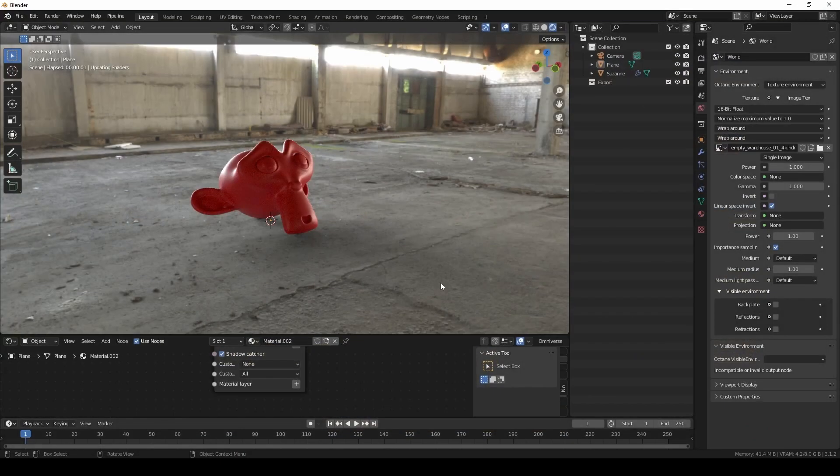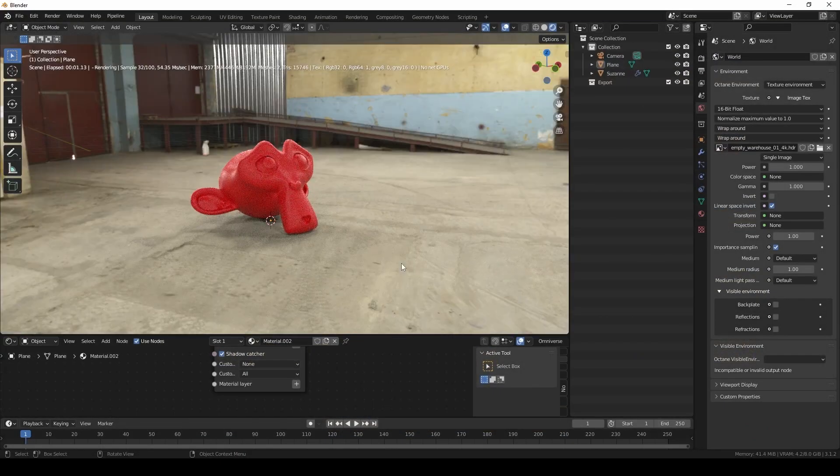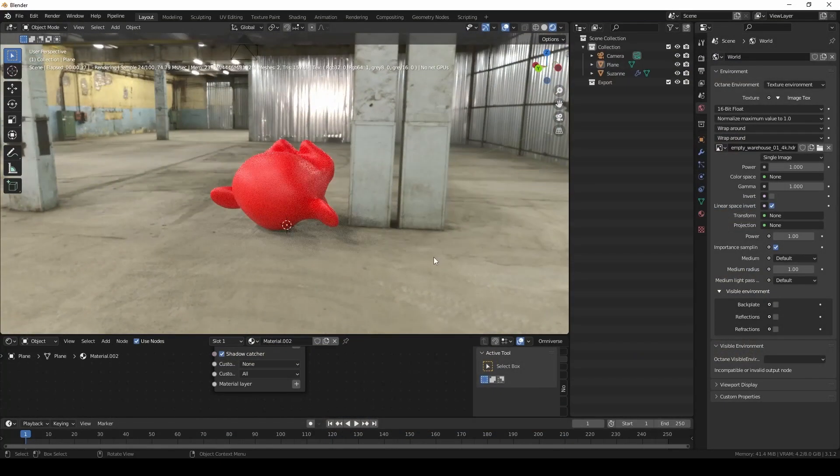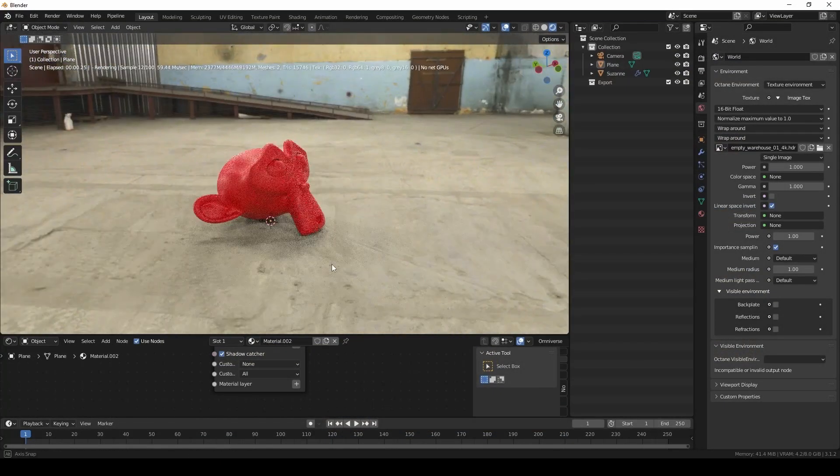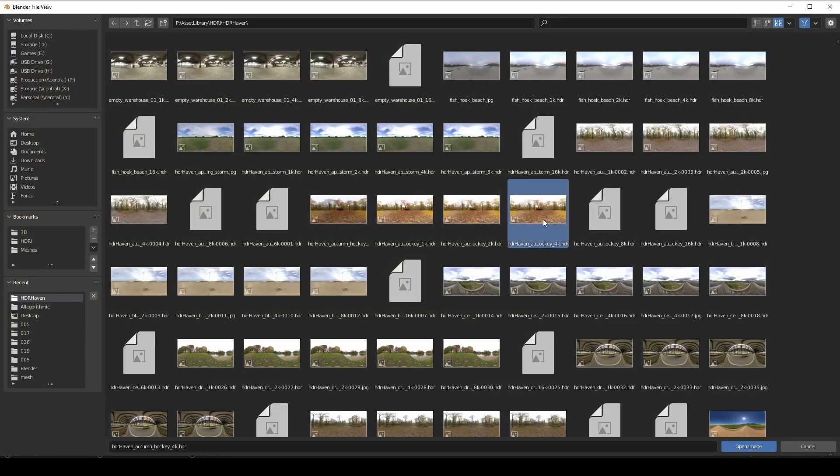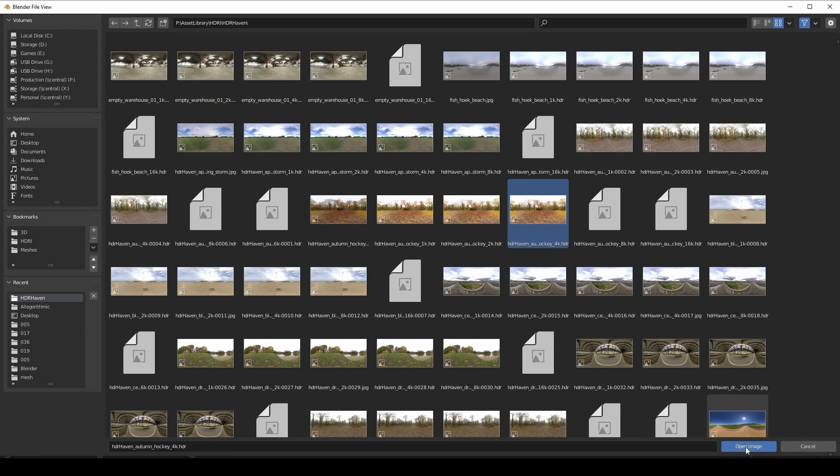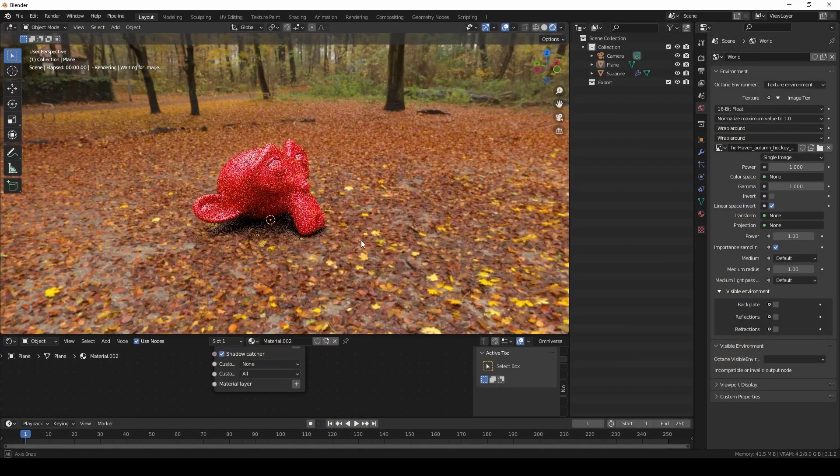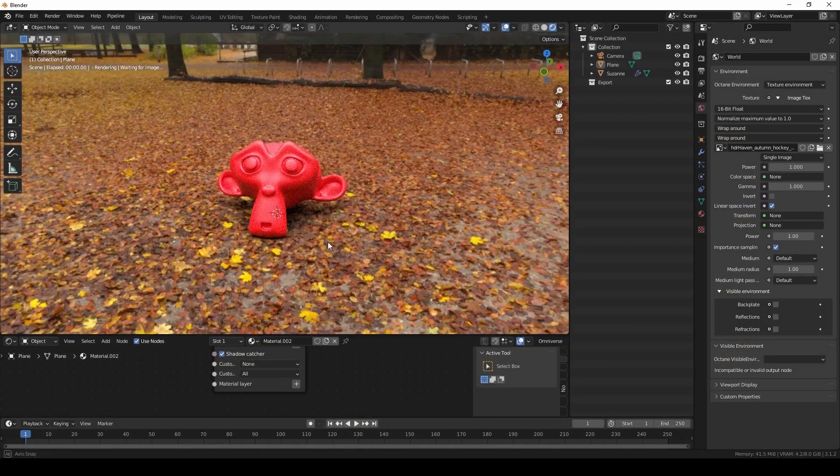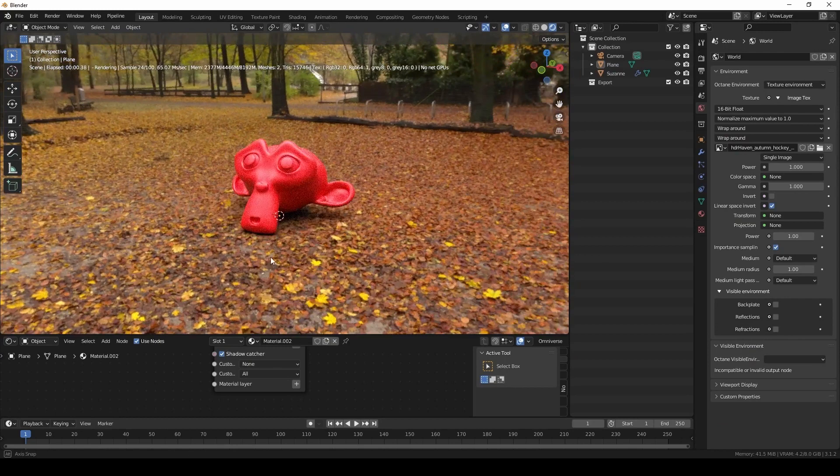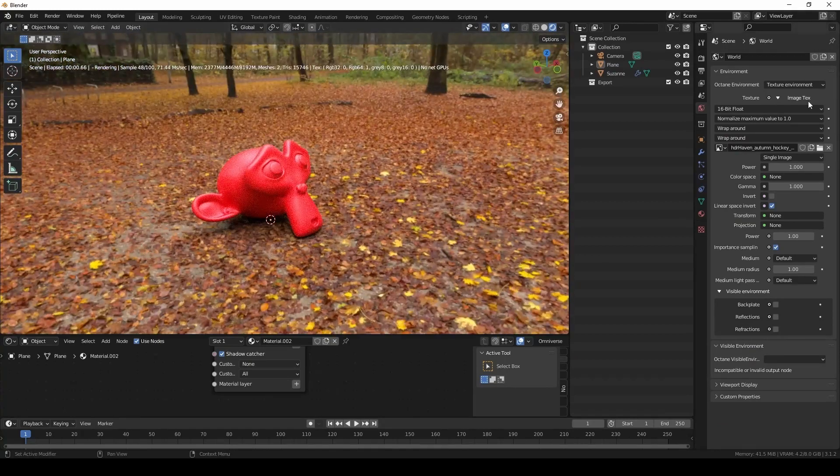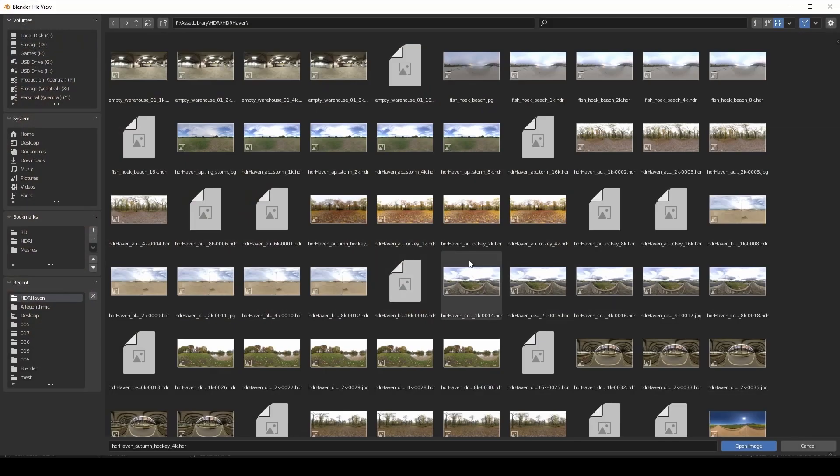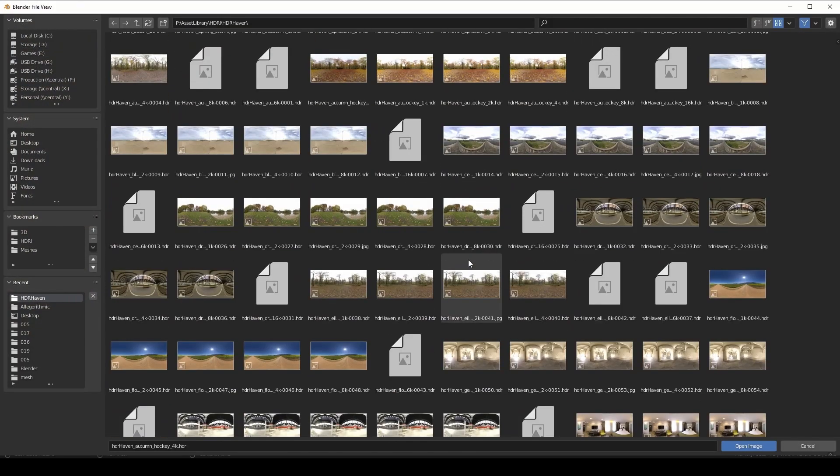Here I'm going to try a different HDR map to see how my material looks in various environments. And there we have it. We have a nice HDR environment lighting Suzanne with a universal material and a shadow catcher for the ground.